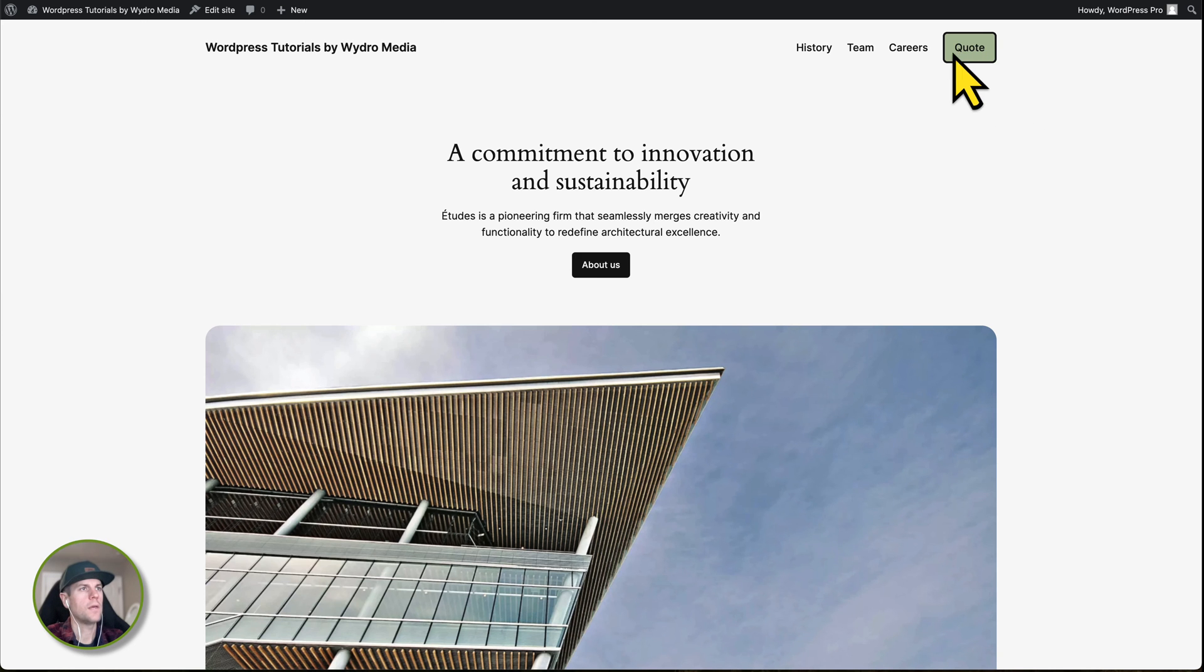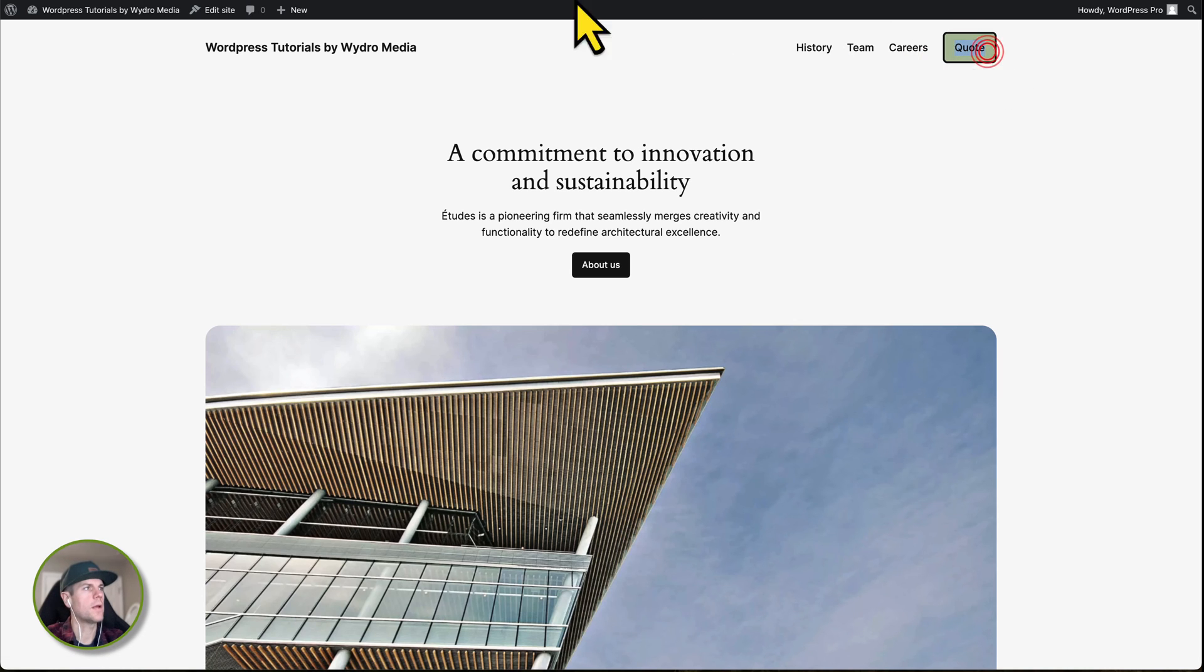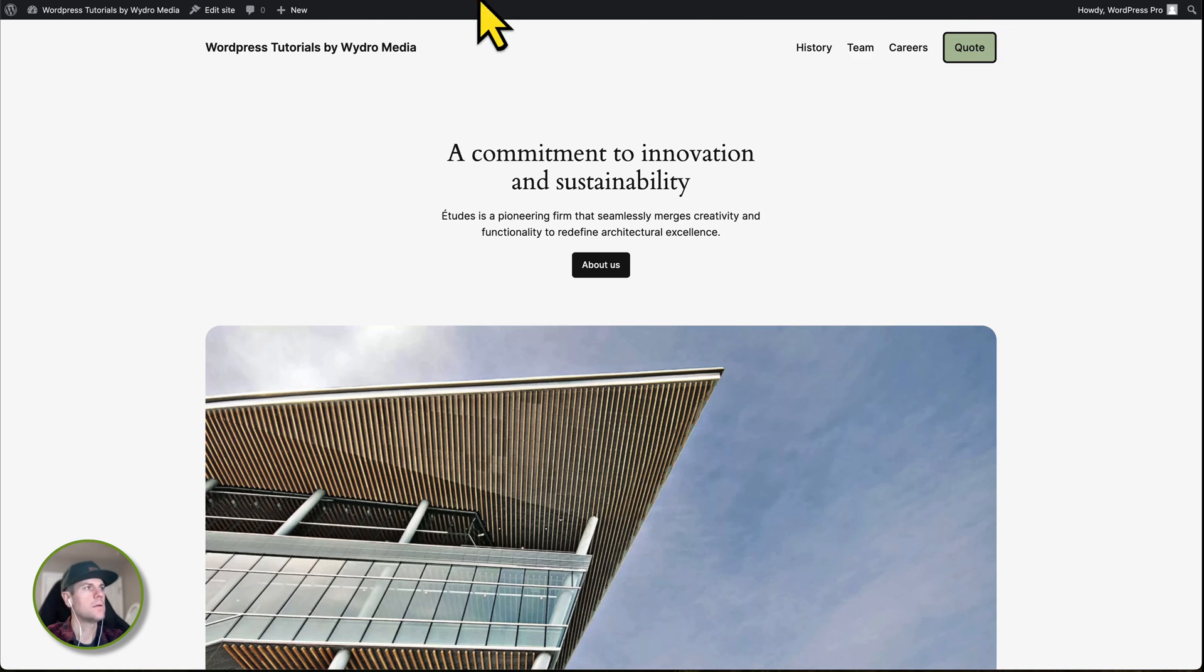And as you can see, my button is now there. But, of course, nothing happens when you click on it because I didn't actually add a link.